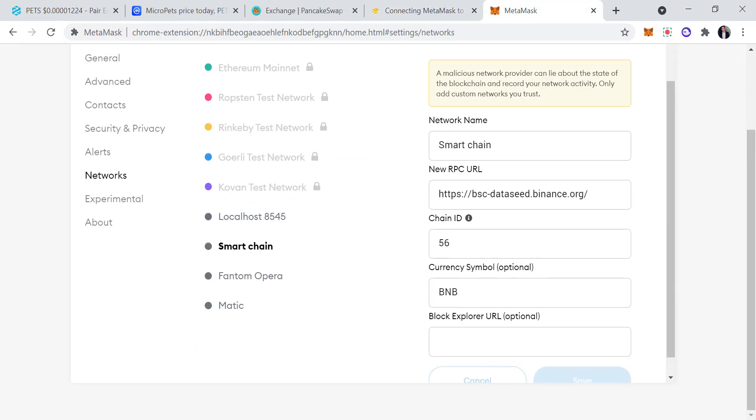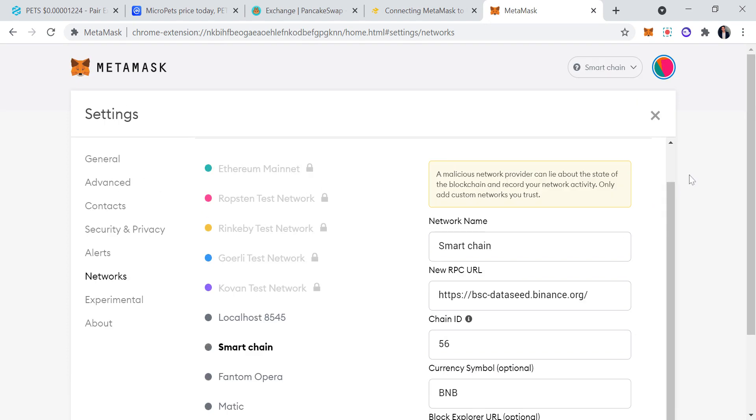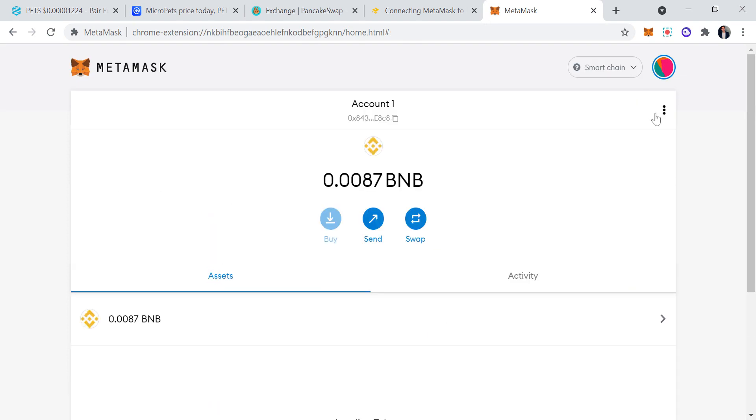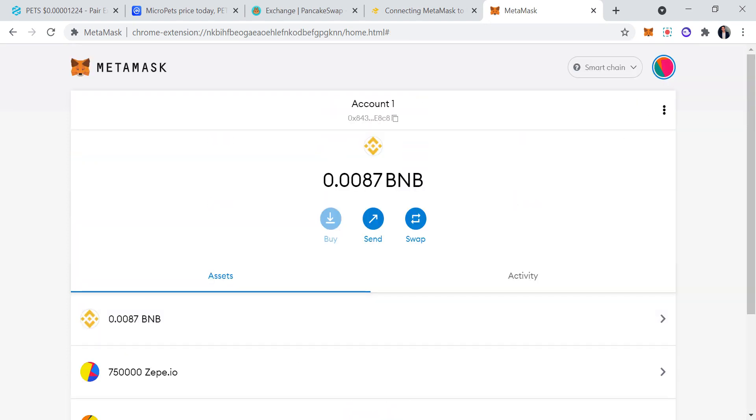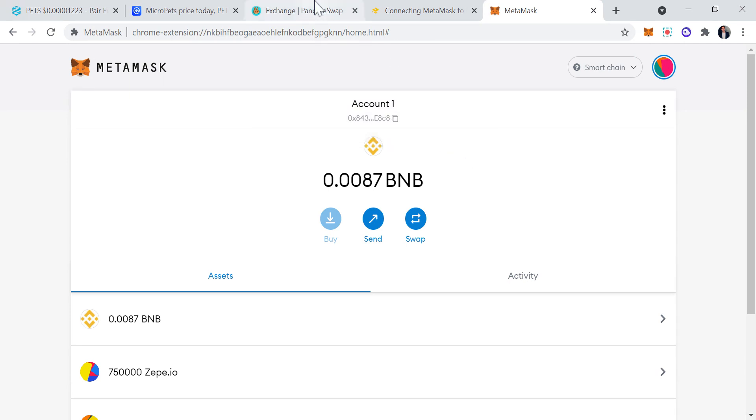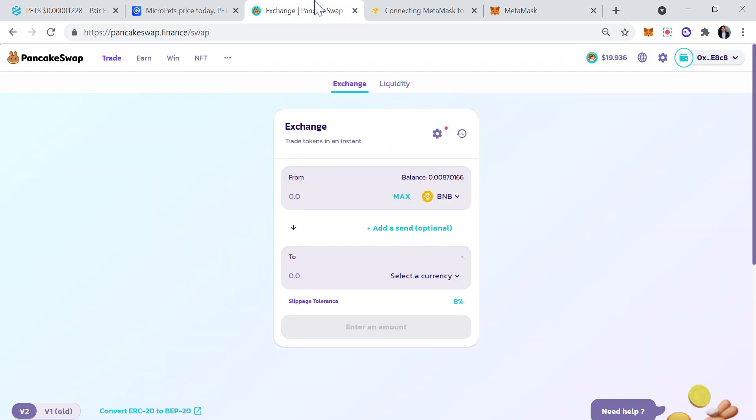Once you have all that filled in, everything is set, everything is great. You're going to want to send BNB to your MetaMask account, which is not this address, but it would be your address on top.